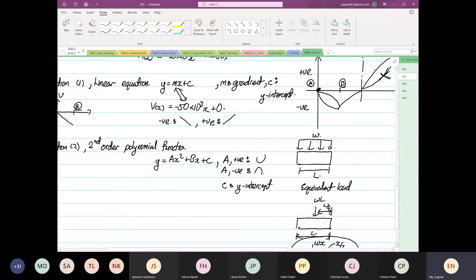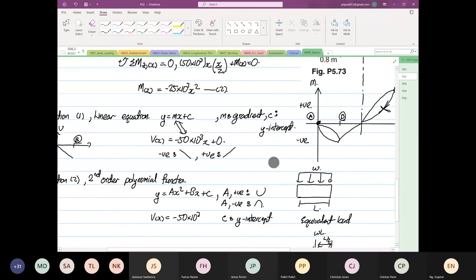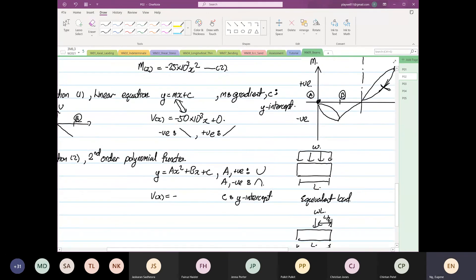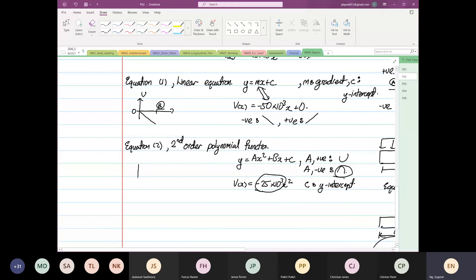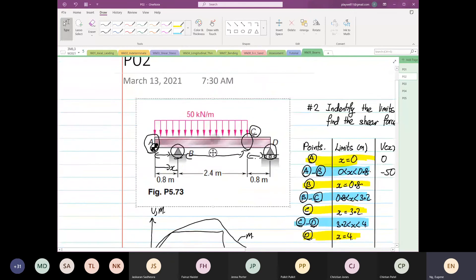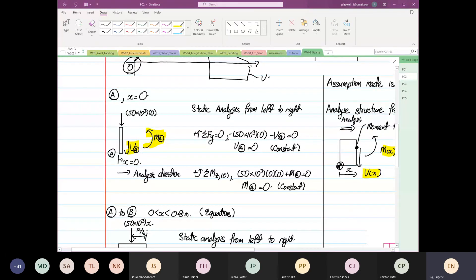So if you look at our equation, V as a function of x is equal to minus 50 times 10 to the power 3 — actually, minus 25 times 10 to the power 3 x squared. So in this case, at point A our value is equal to zero, because that's the first value we found.